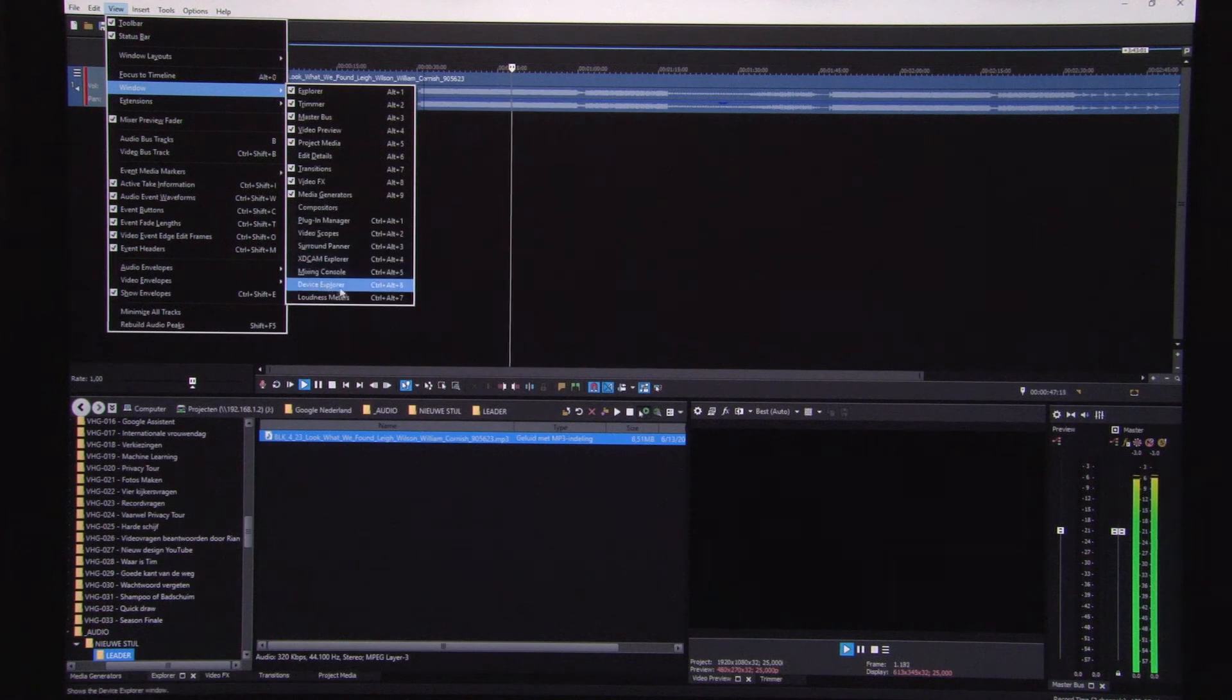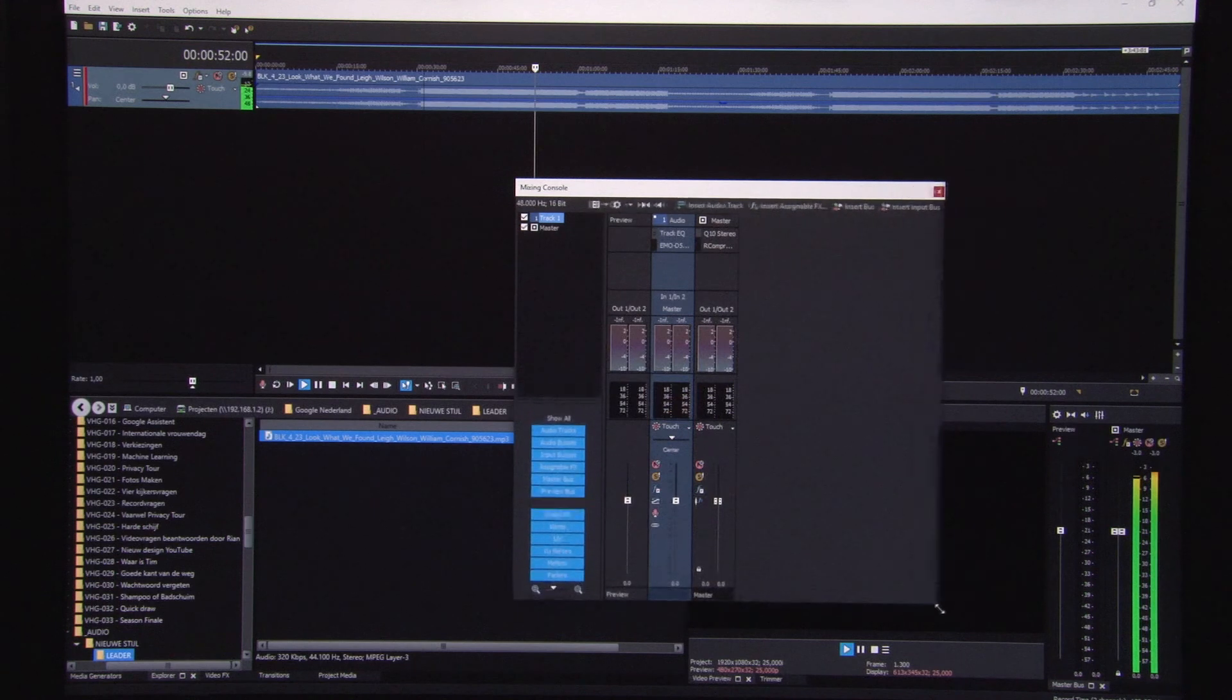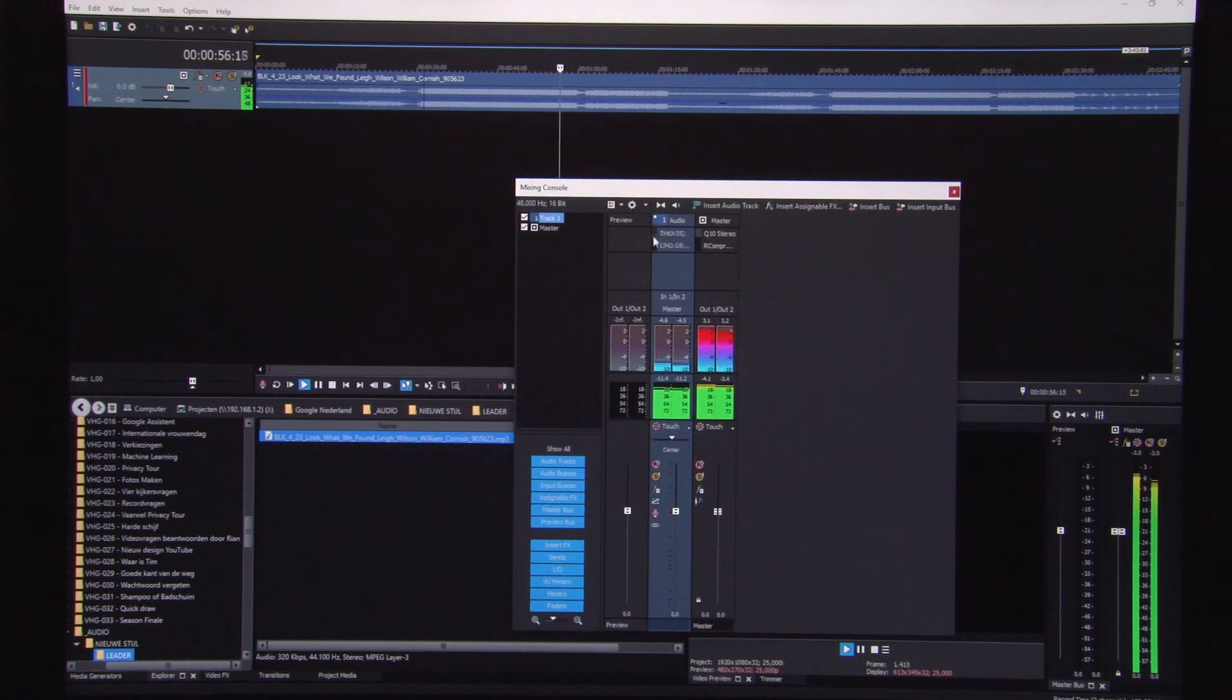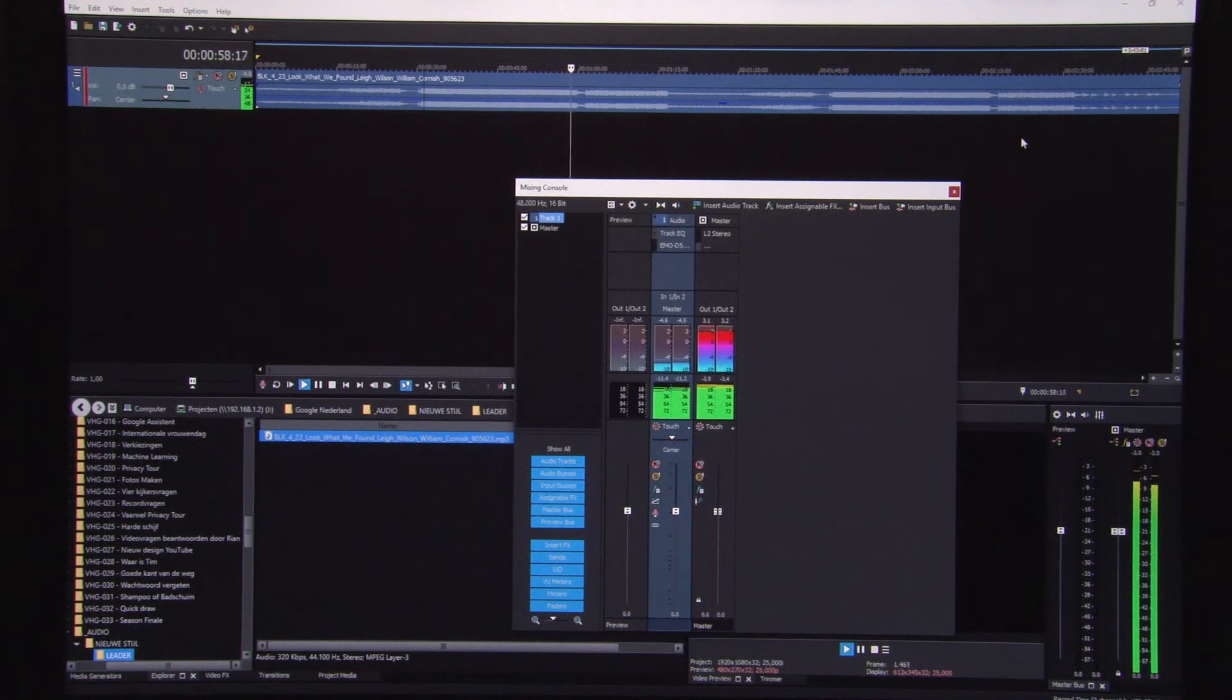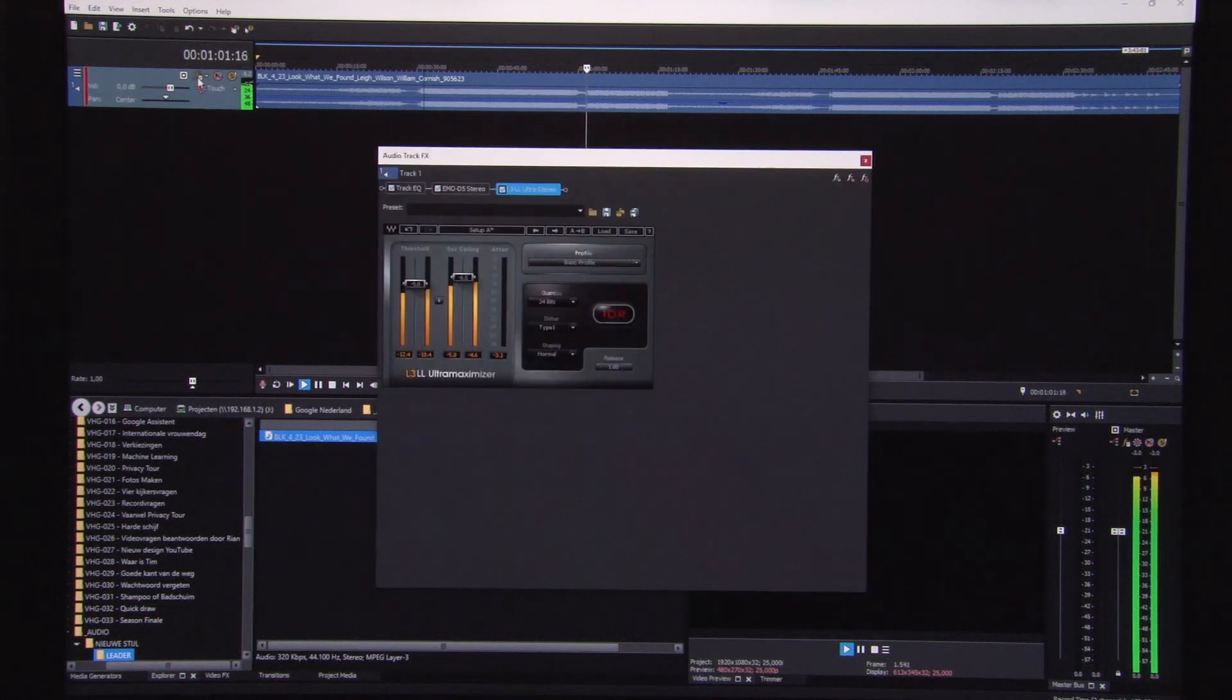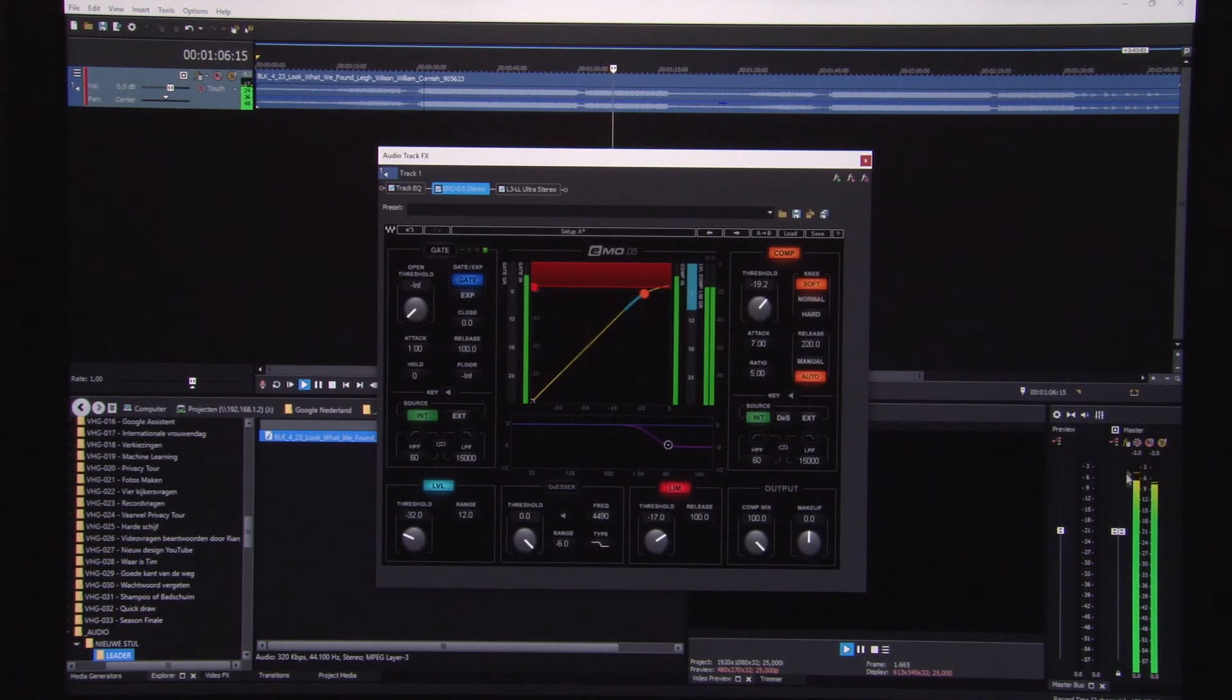Sometimes you hear some issues. If you see the mixing console over here, all plugins are active. So if you just open the plugins, things start to get very, very rough.